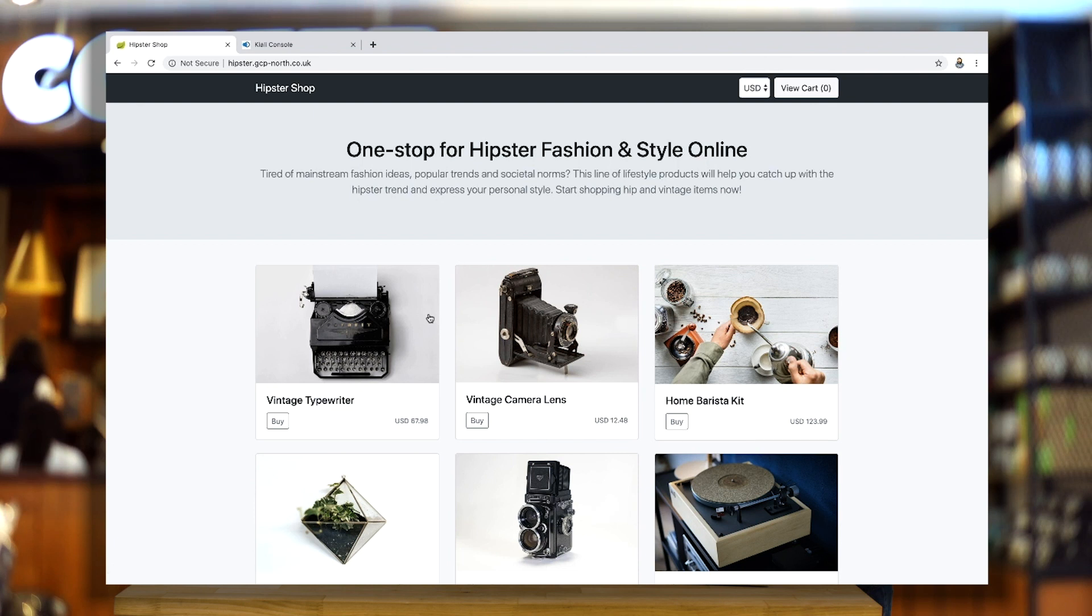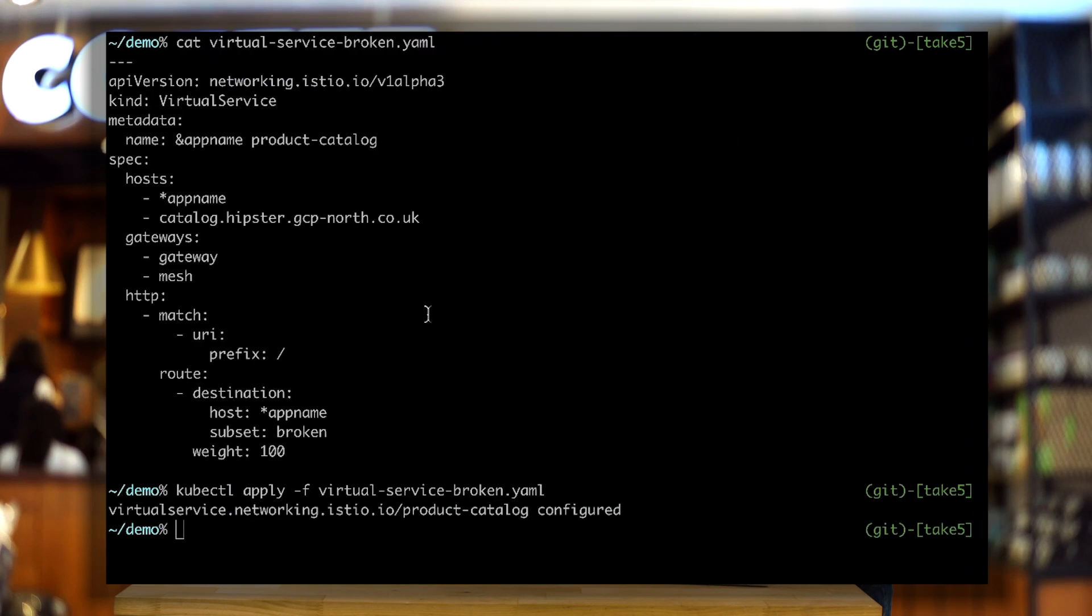In the past, we might have used circuit breaker libraries. The problem with this approach is that they're very language specific. So if one app is written in Java and another in Go, they'll have different libraries and sharing state between them is difficult. Istio gives me a way to solve this with circuit breaker patterns. There are two cool things at play here.